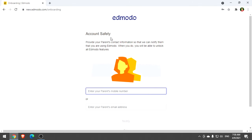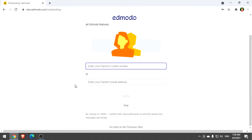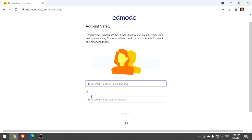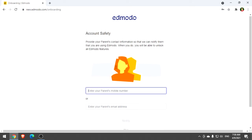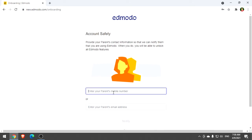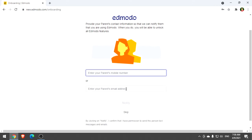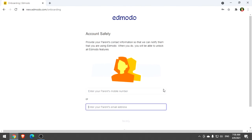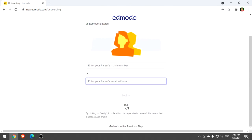We have account safety. Provide your parent's contact information so we can notify them that you are using Edmodo. If you have your parent's contact number, you can type it here, or you can type their email address. You can enter their mobile number or email address, or you can skip this.